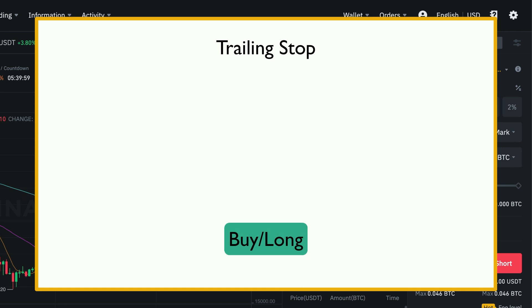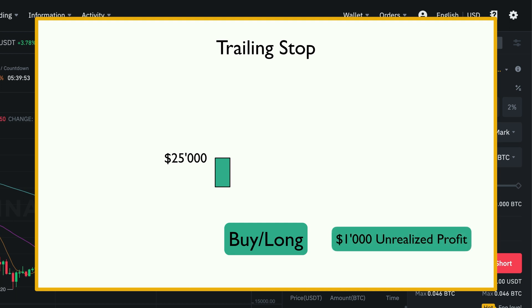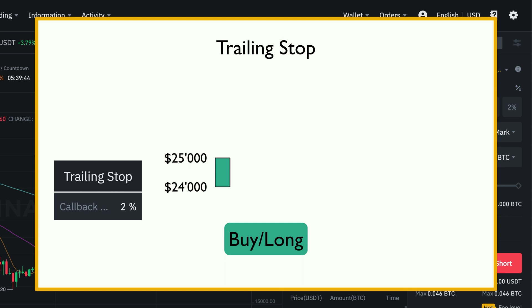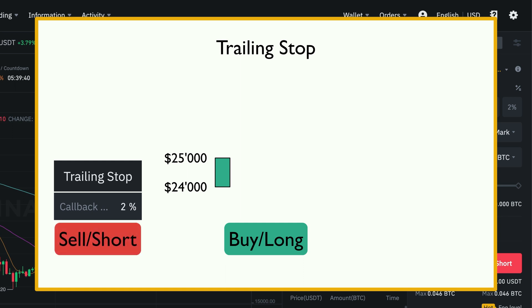Let's say we are currently in a long position for Bitcoin. The Bitcoin price is currently at $25,000 and we are already $1,000 in profit because we entered at a price of $24,000. We decide to put in a trailing stop with a callback rate of 2% and go short with the same amount of our current long position. At the current price of $25,000 per Bitcoin, our trailing stop will be set at 2% below $25,000, which is $24,500.